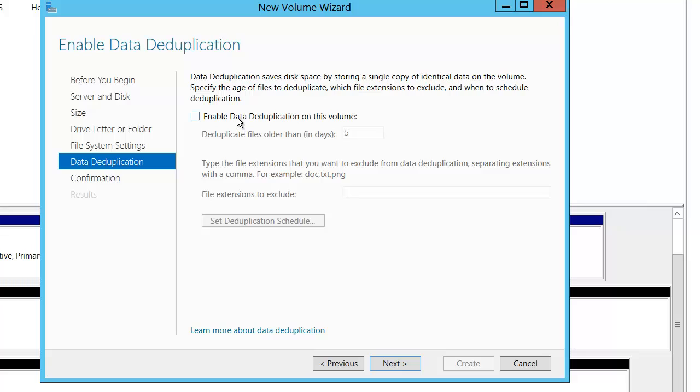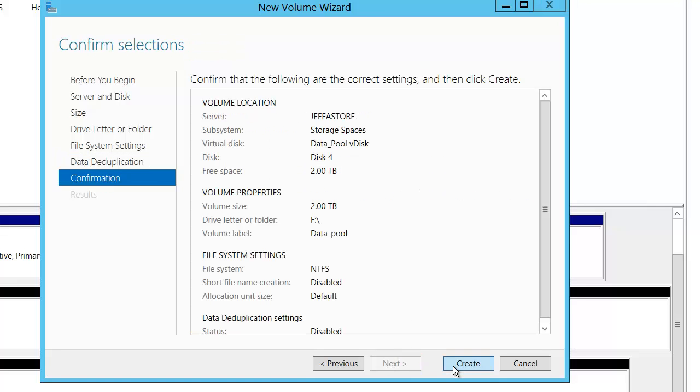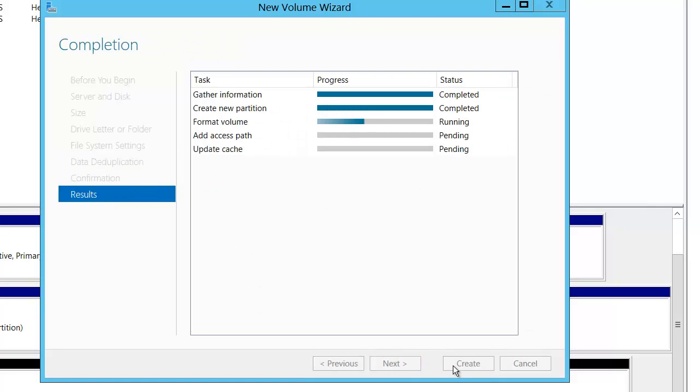We have the ability to do deduplication on this volume as well. I'll talk about deduplication at another time.